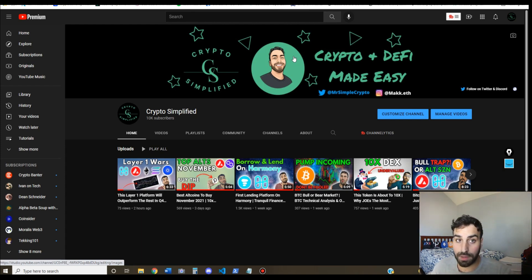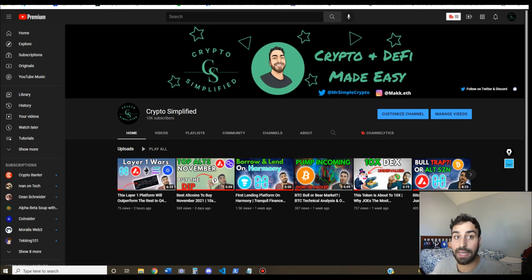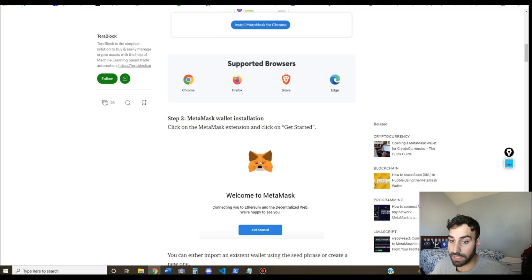What is going on everyone? Welcome back. So today I'm showing you guys how to connect to the Avalanche mainnet in under two minutes.